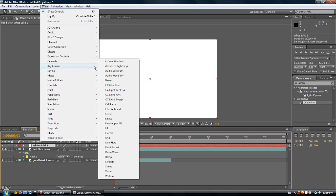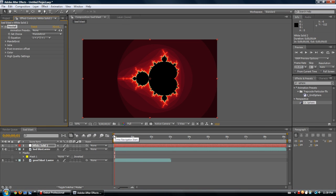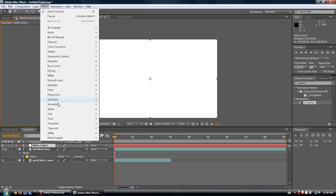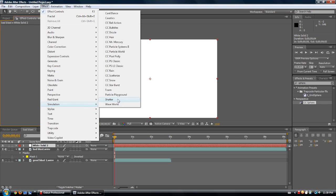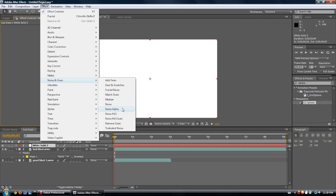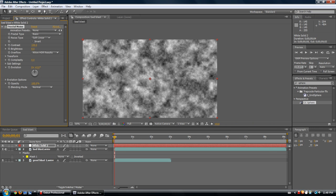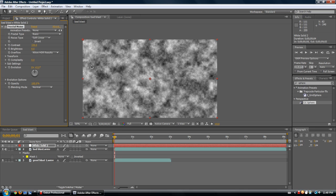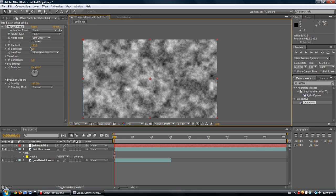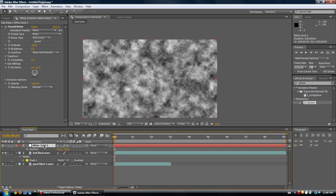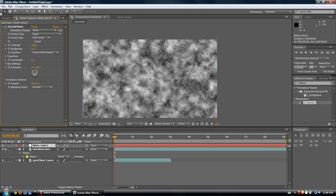Under Generate, we have some really cool things. Under Noise, there's Fractal Noise — this is actually a really powerful effect for generating stuff like fireballs. A lot of people use fractal noise for that. Also a quick hotkey: T brings up the opacity, P brings up the position, and S brings up the scale — I forgot to mention those. Fractal type — you can change it from basic to turbulent smooth and it looks different, kind of like tech.